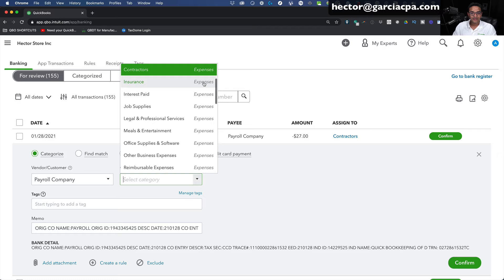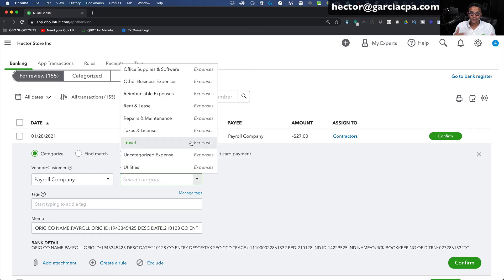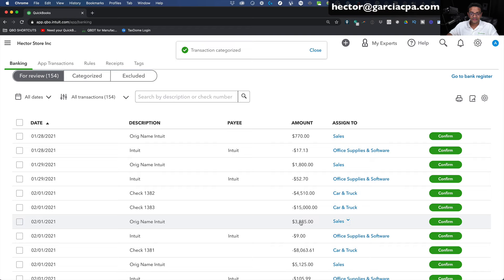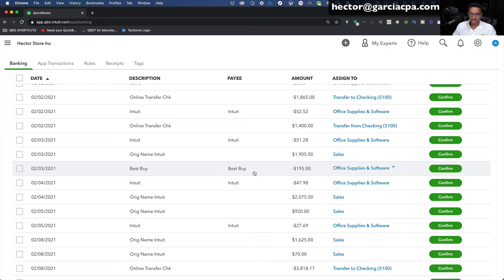If you're not comfortable creating accounts, you can put a transaction into uncategorized to review later, or into Other Business Expenses as a miscellaneous account. Not ideal from an accounting perspective, but if you don't know what something is, pick a category you know someone will review later. I'll put it in Other Business Expenses and click Confirm. Now with the Payee column visible, when another Best Buy transaction comes up for $195, QuickBooks says: based on the last transaction, the vendor is probably Best Buy and the category should be the same. The process starts speeding up — I'll click Confirm.